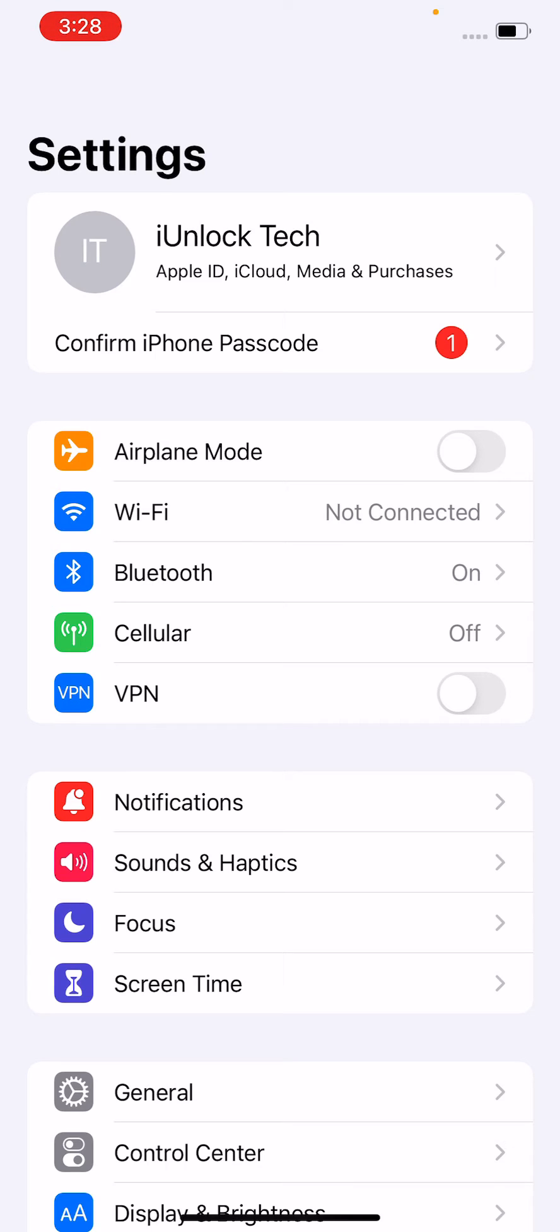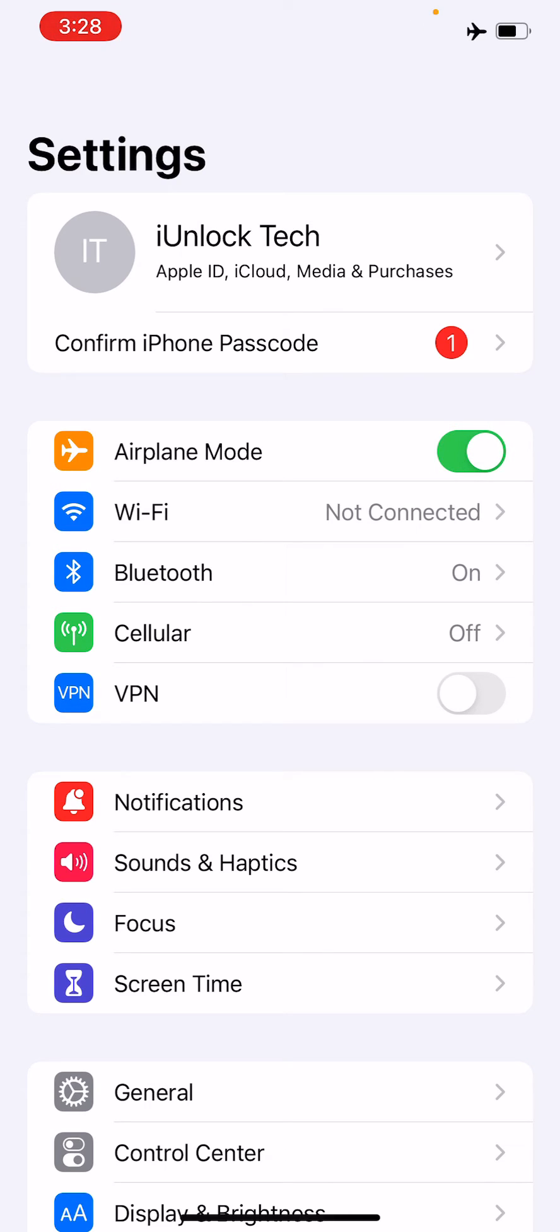The seventh step is to turn on Airplane Mode and then turn it off. After doing this, if your Bluetooth is still not working, proceed to the next step.